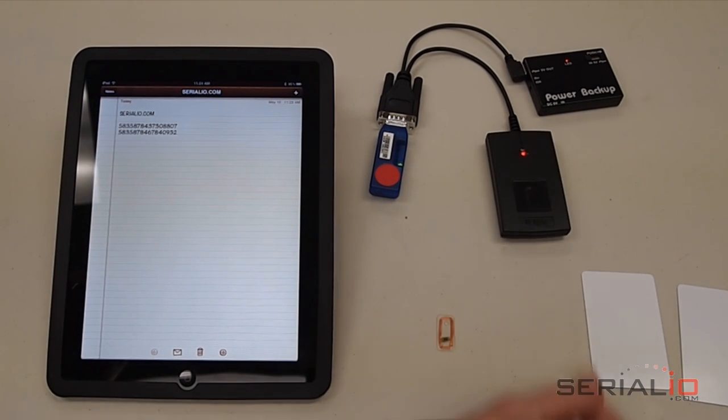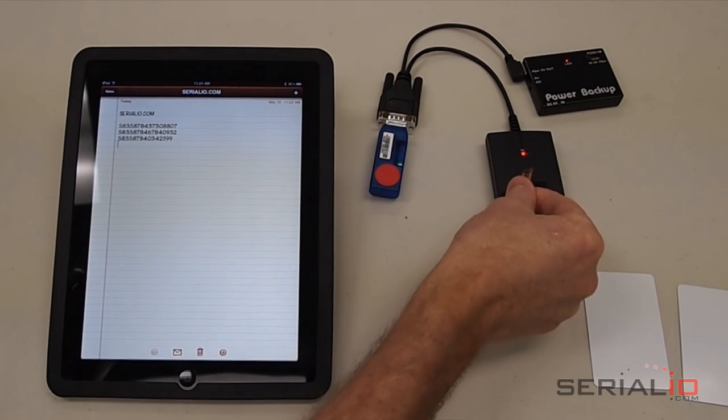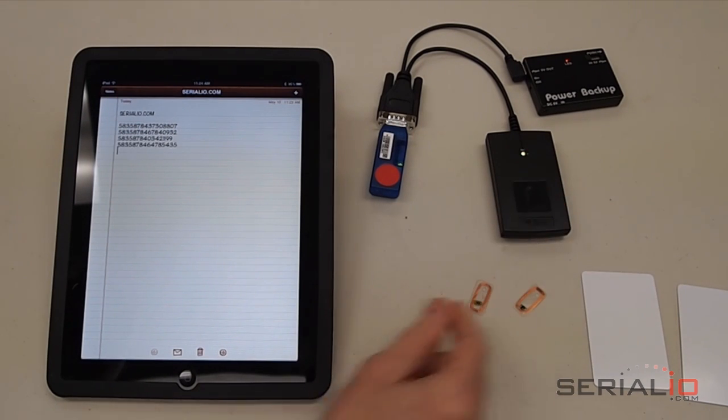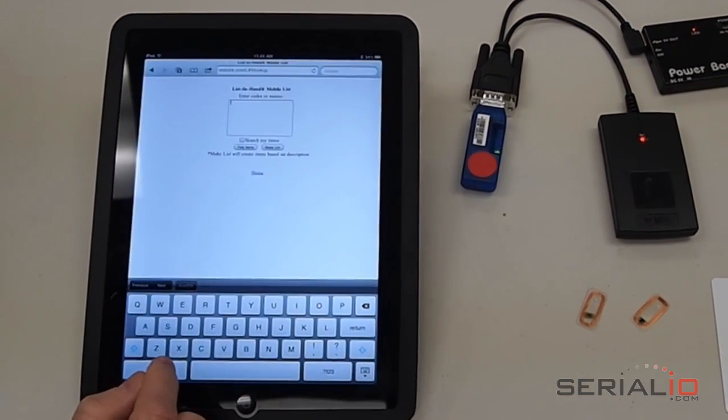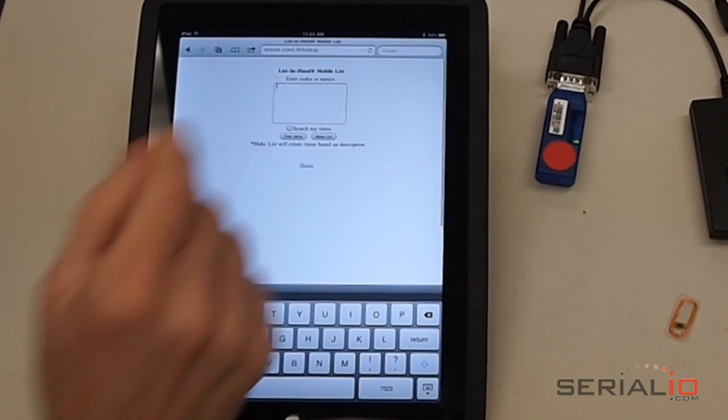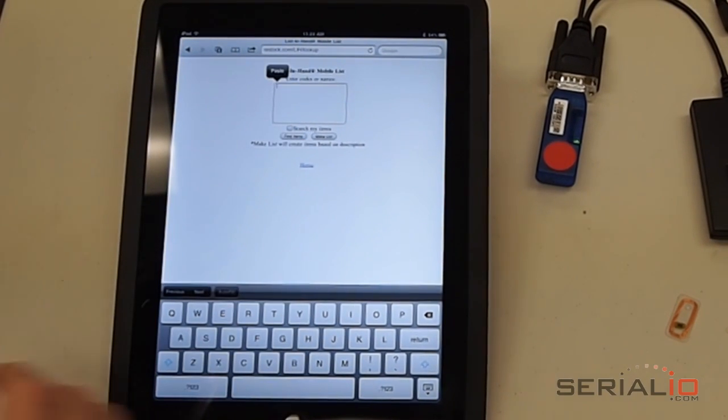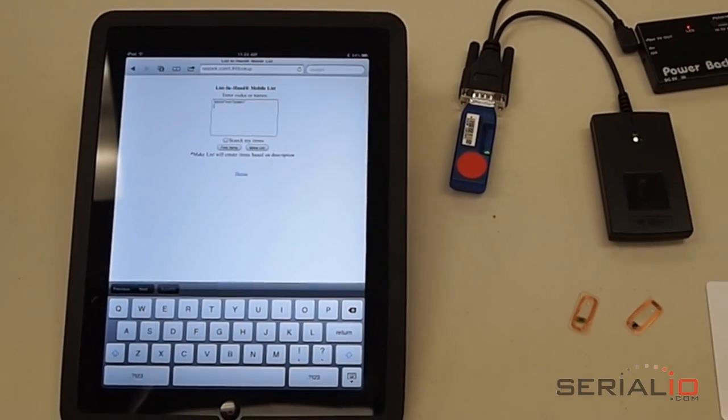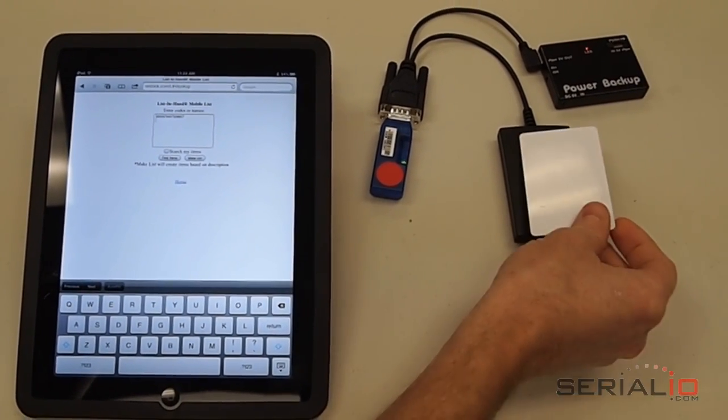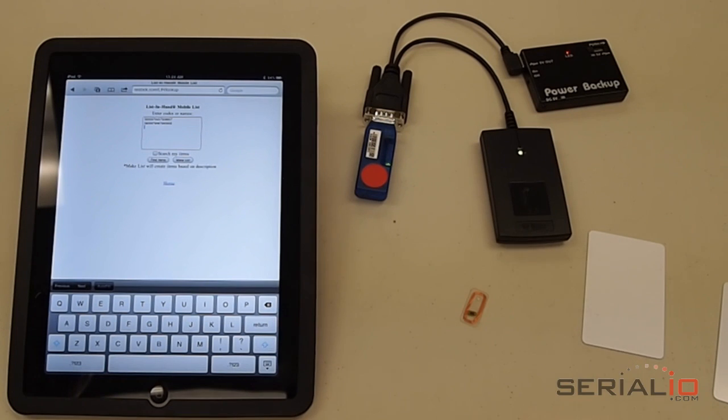This same solution works for all iPad and iPhone apps. For example, we will launch the Safari browser and go to Restock.com list in hand mobile list site. Then we tap where we want to scan the tags and the data is posted to the cursor location on the web page.